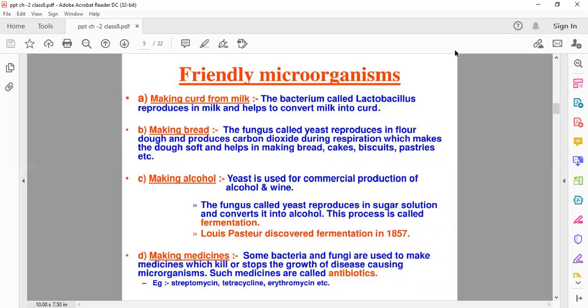You must have seen the process: milk is taken, a half teaspoon of curd is added into it, and it is kept aside for five to six hours — then milk changes into curd. This is possible only due to the bacteria Lactobacillus. Second is making bread: the fungus called yeast reproduces in flour dough and produces carbon dioxide during this process. This process is also known as fermentation. We also use this process at home when your mom is preparing dhokla or idli.